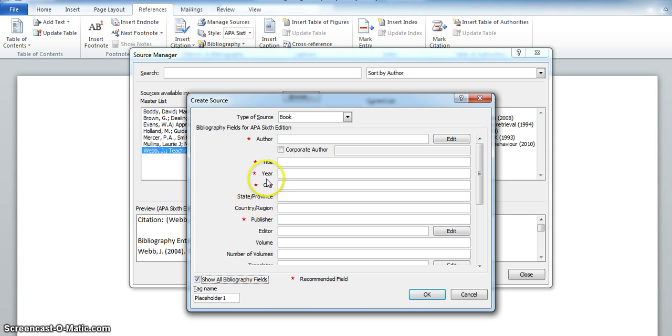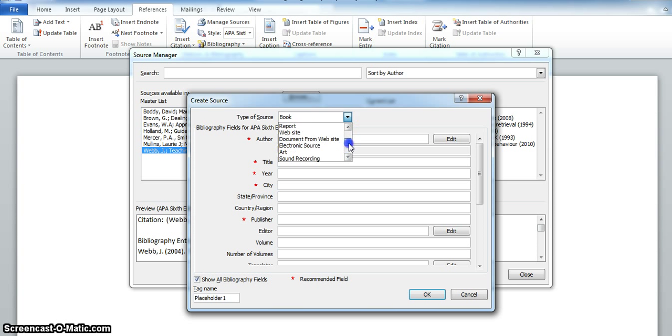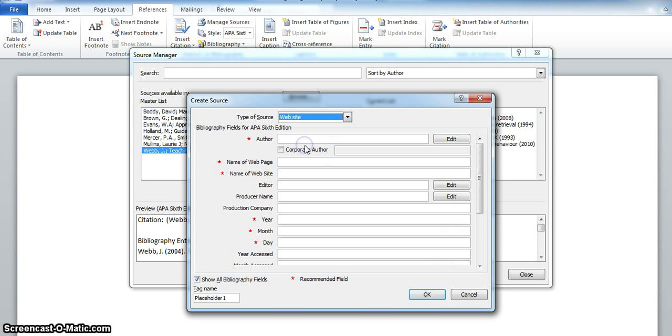The type of source is shown and the top choice is Book. There are many others and by scrolling down you can see what they are, and by clicking on them you can see that the fields vary according to the type.